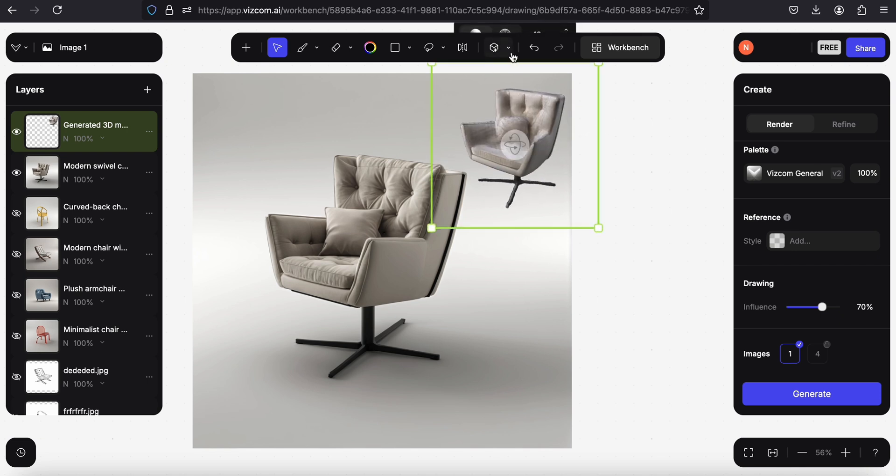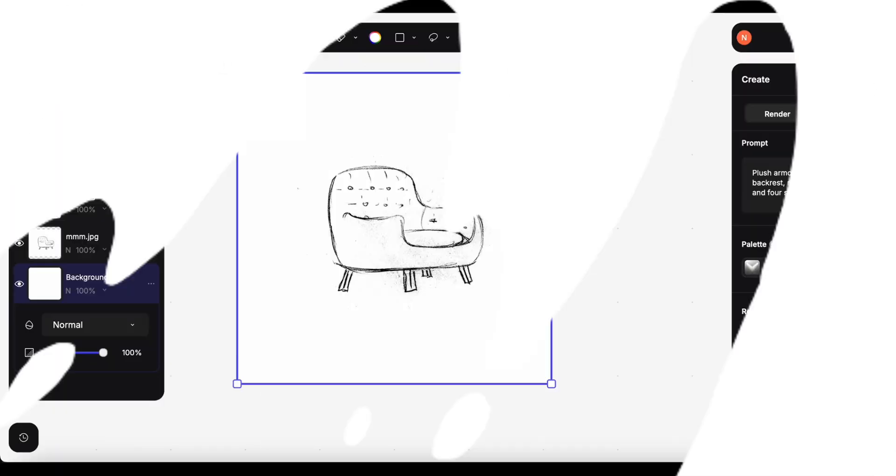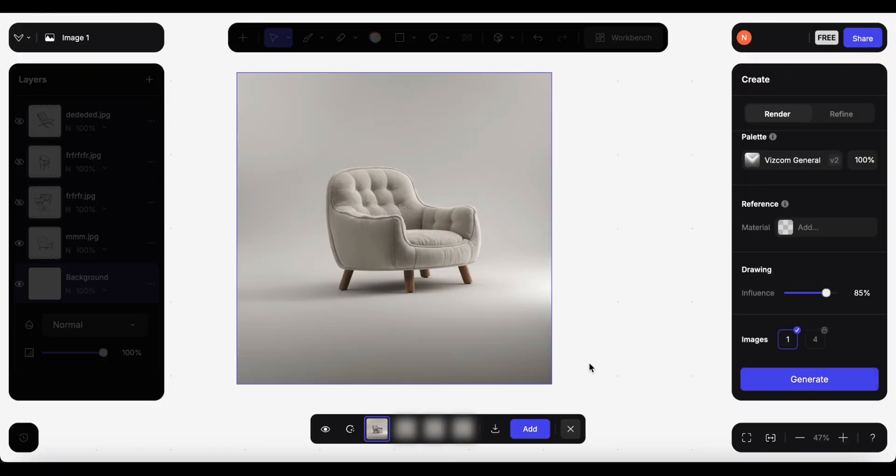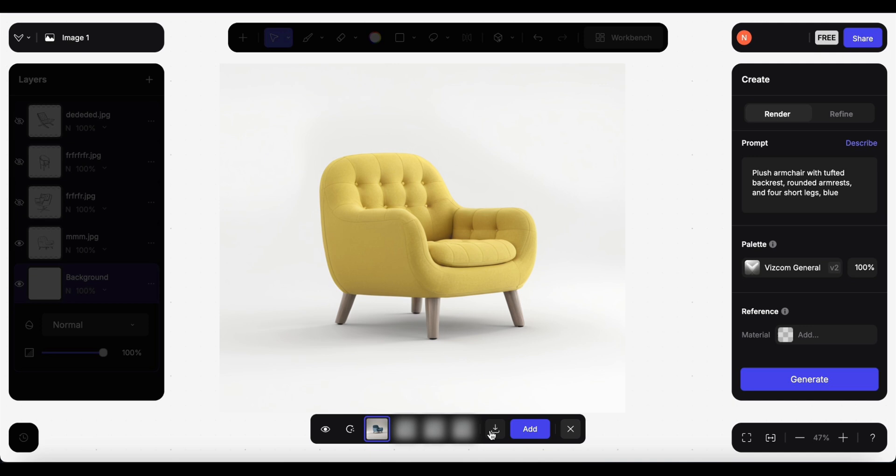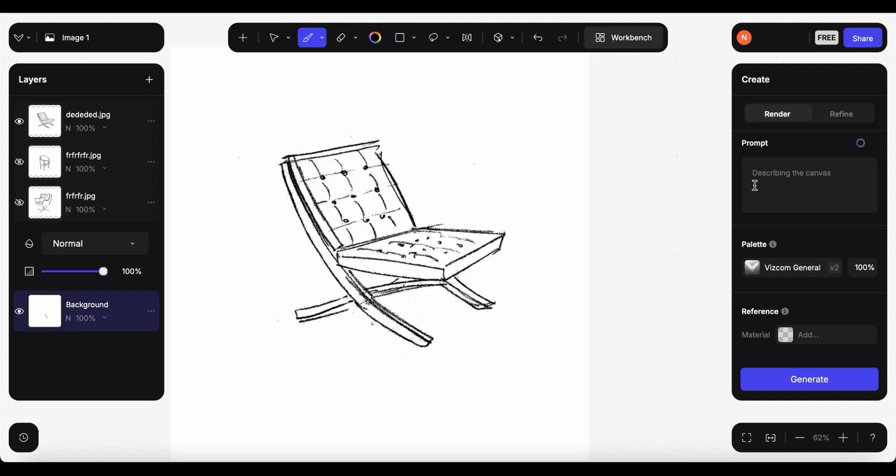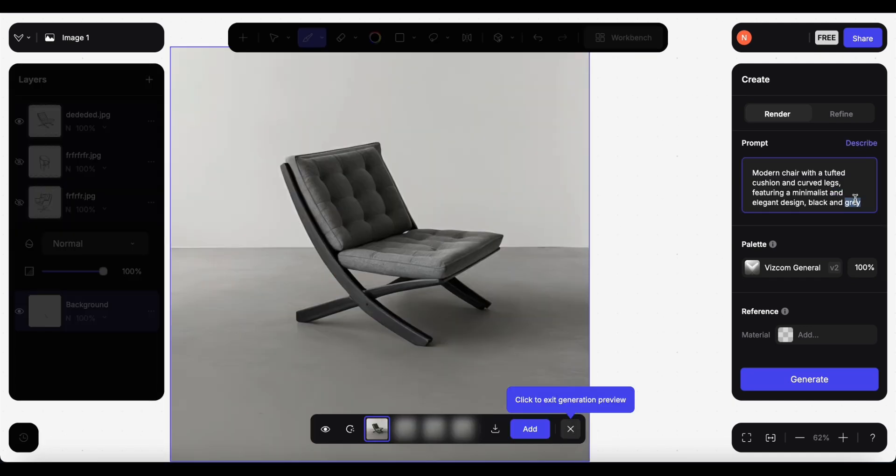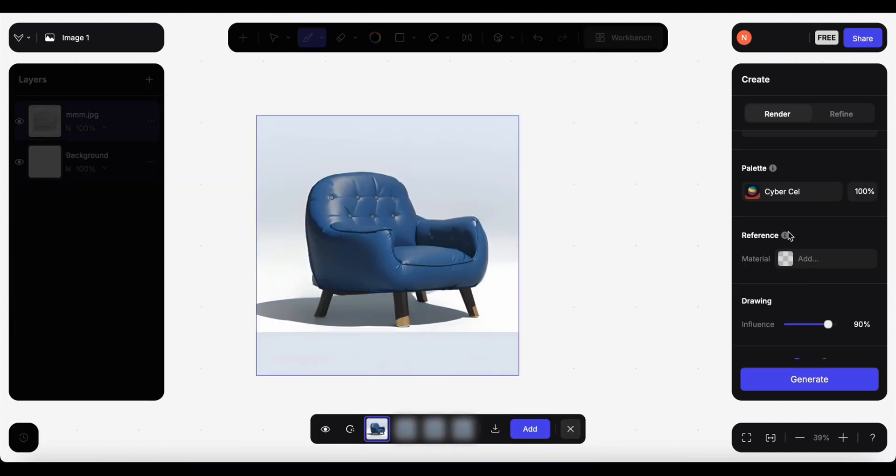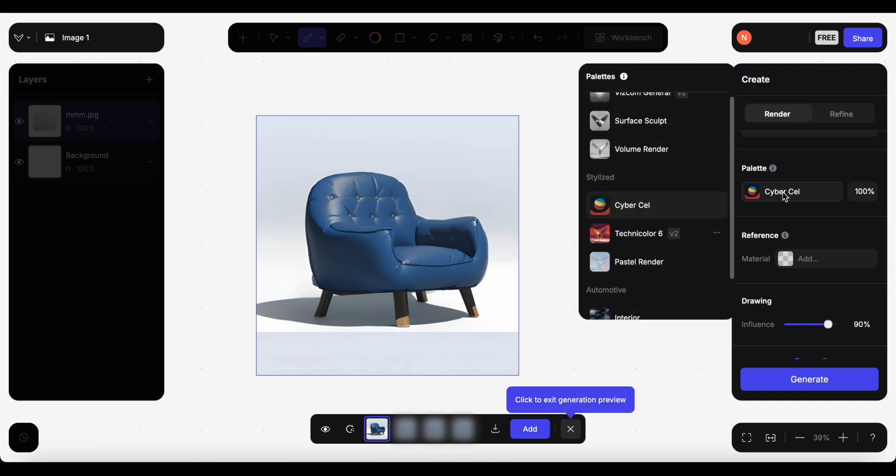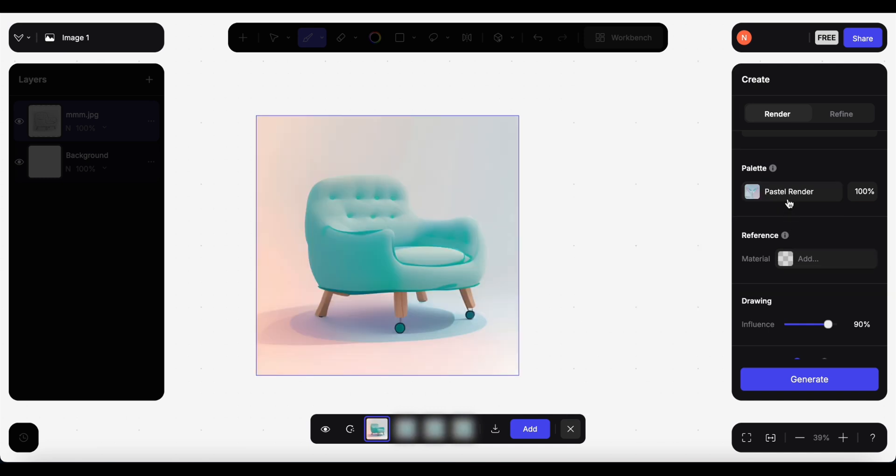So that's all for this video. I'm honestly impressed. Let me know what you think and which one was your favorite chair. If you still have time, here are some other AI tool reviews, and see you in the next video. Bye!